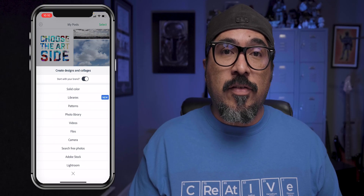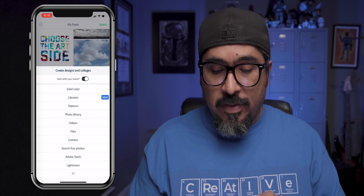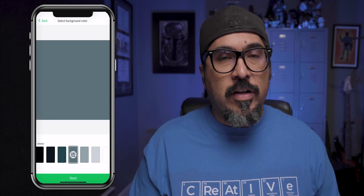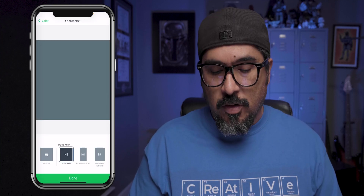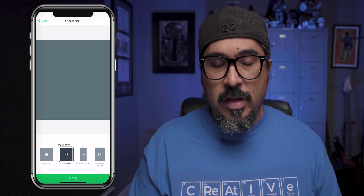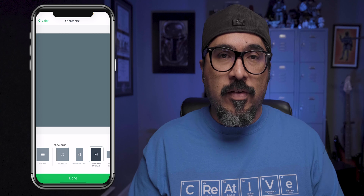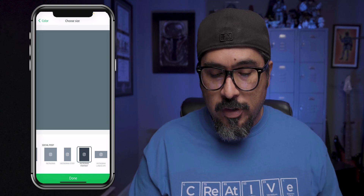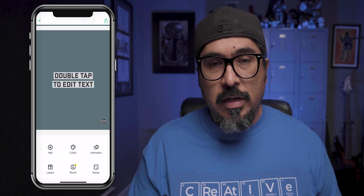We're going to go ahead and start with a new project here and click on the green plus sign, then go with just a solid color — it doesn't matter which one. Go ahead and click on next, choose the size. In this case I'm going with Instagram portrait, and click on done.